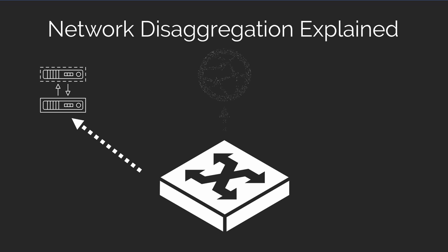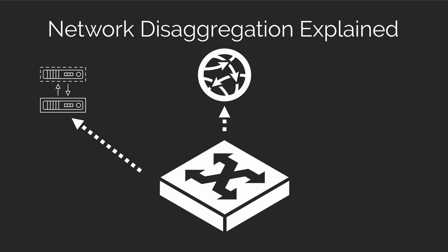Another important part of network disaggregation is when you break out the network data and control planes into software. Likely, you'll run the management plane in the data center on a virtual machine and the data plane software to route and switch traffic on that white box server.